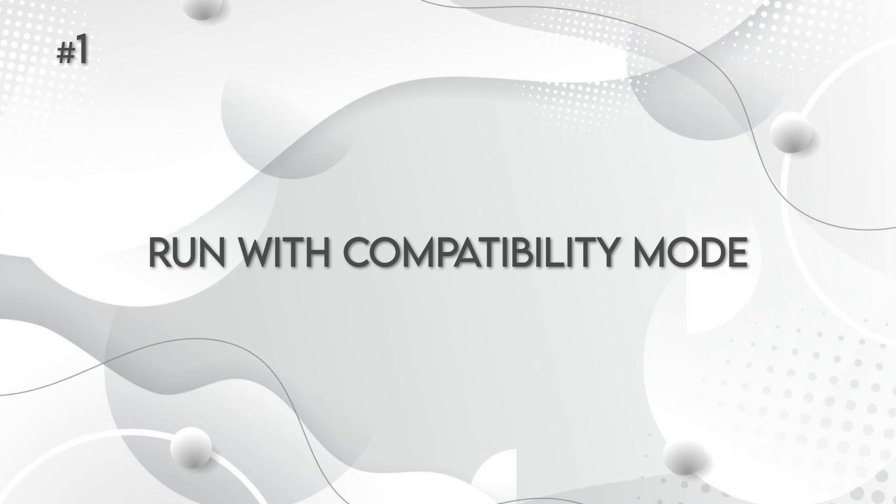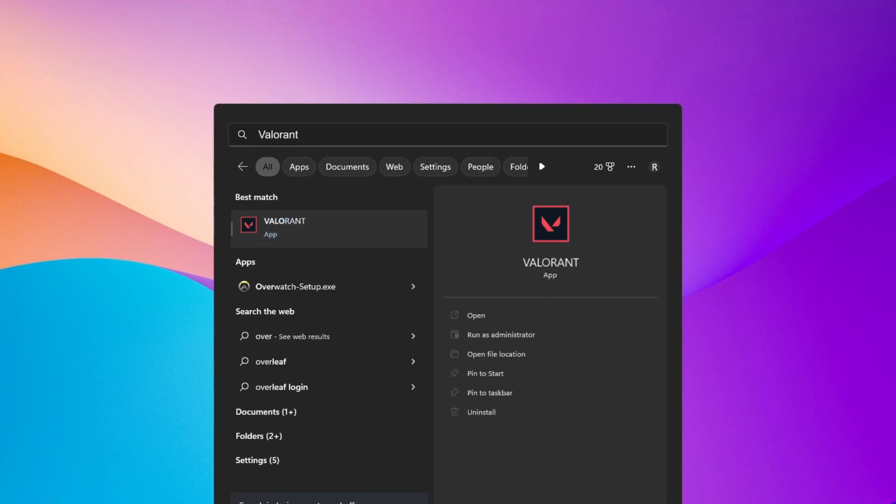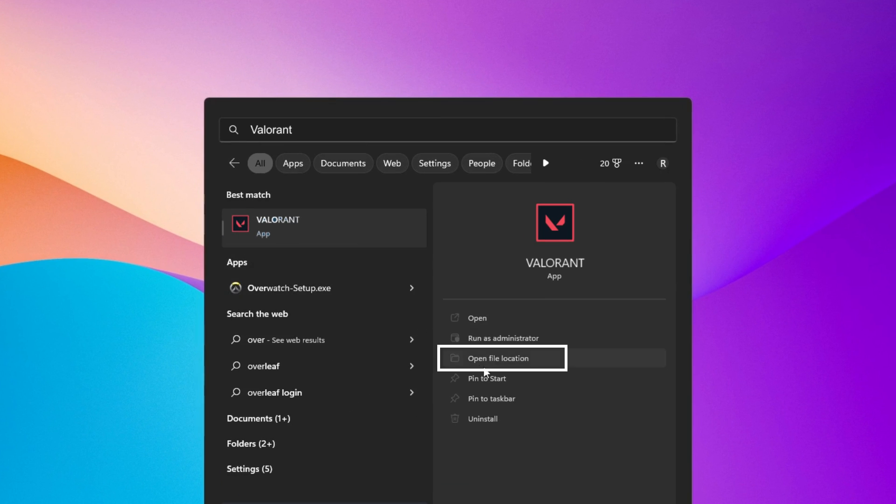Step 1. Go to the Windows search bar, type Valorant and click on Open File Location from the results.